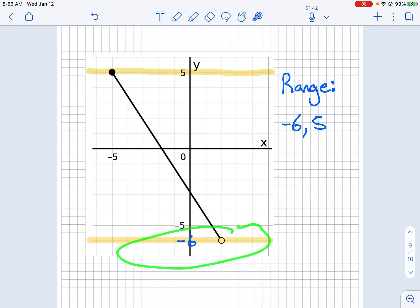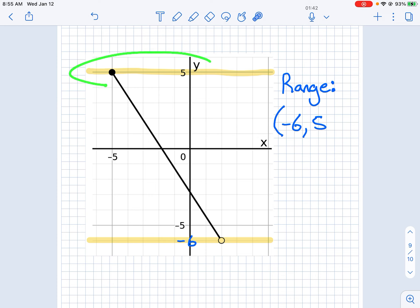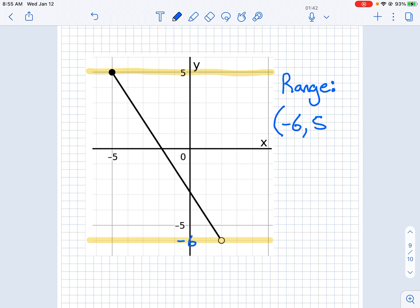Because this is an empty circle, the negative 6 is going to be a parenthesis. And because this is a solid dot, that's going to be a bracket. So your range is from negative 6 to positive 5.